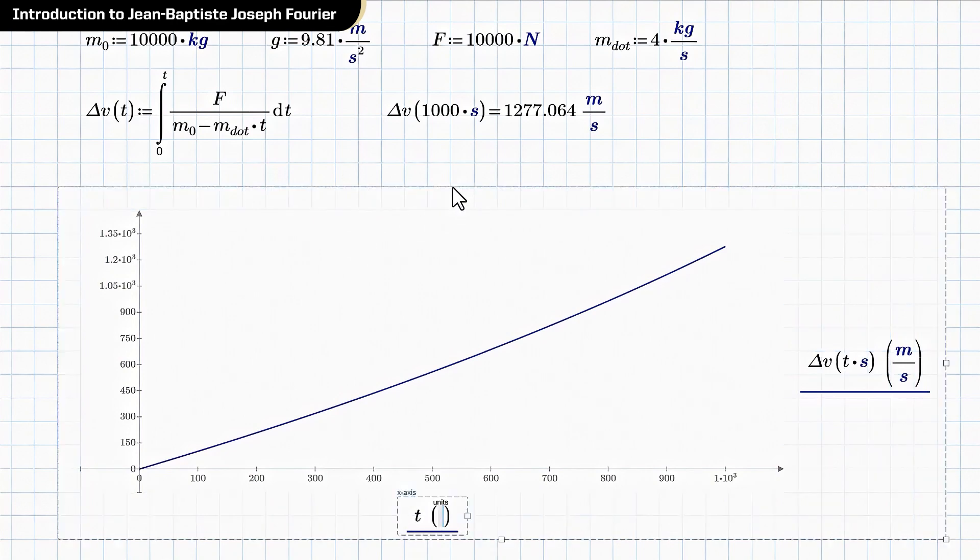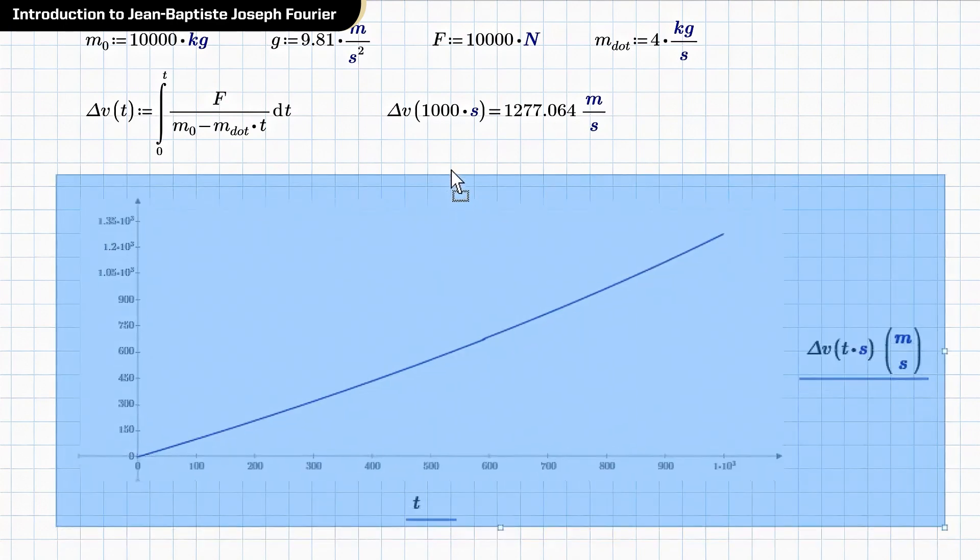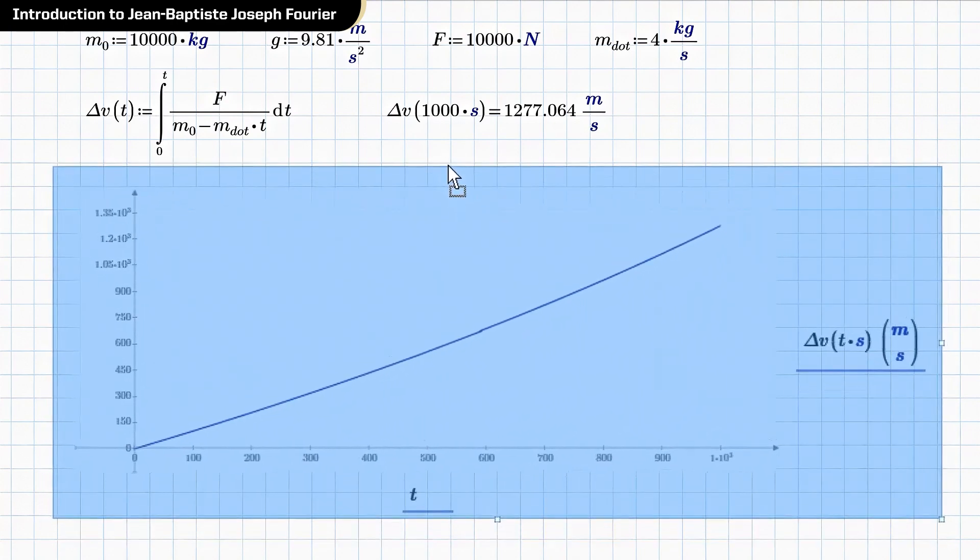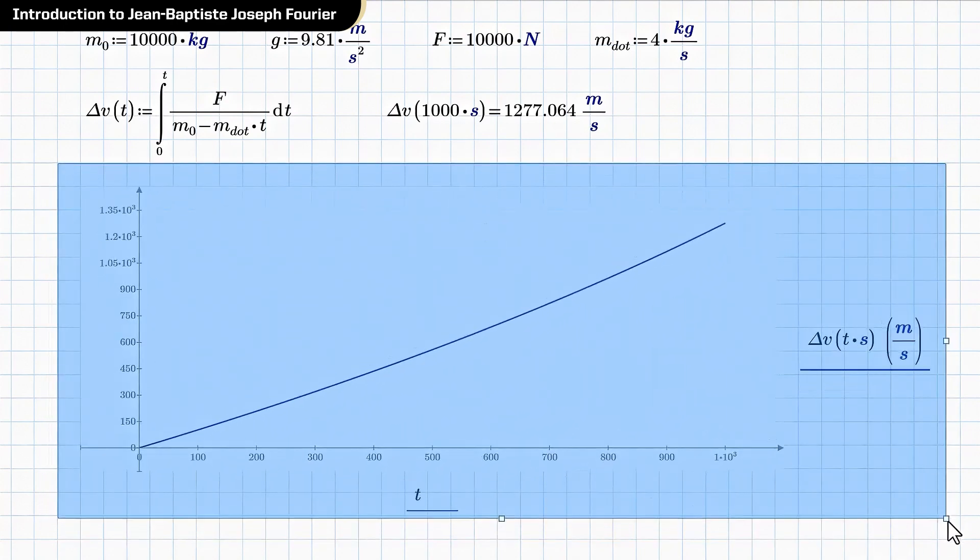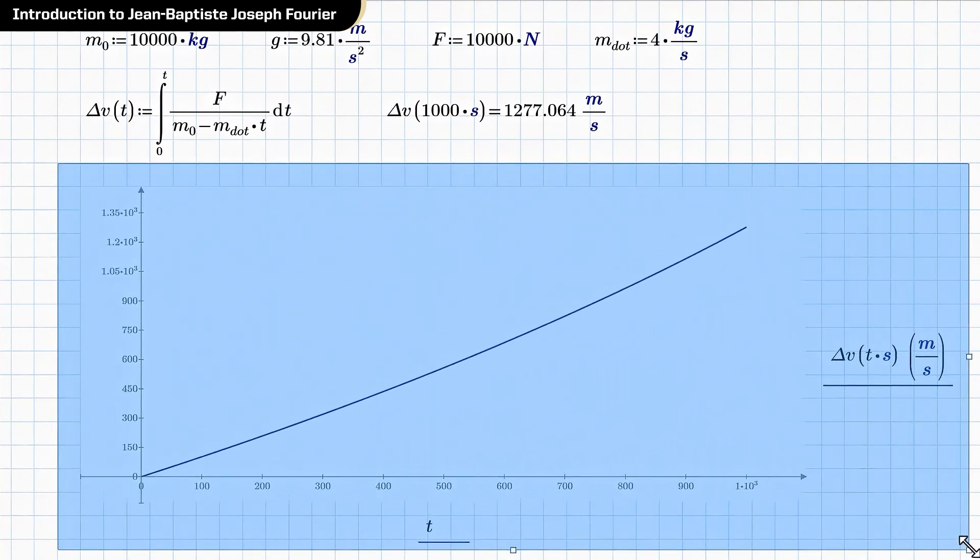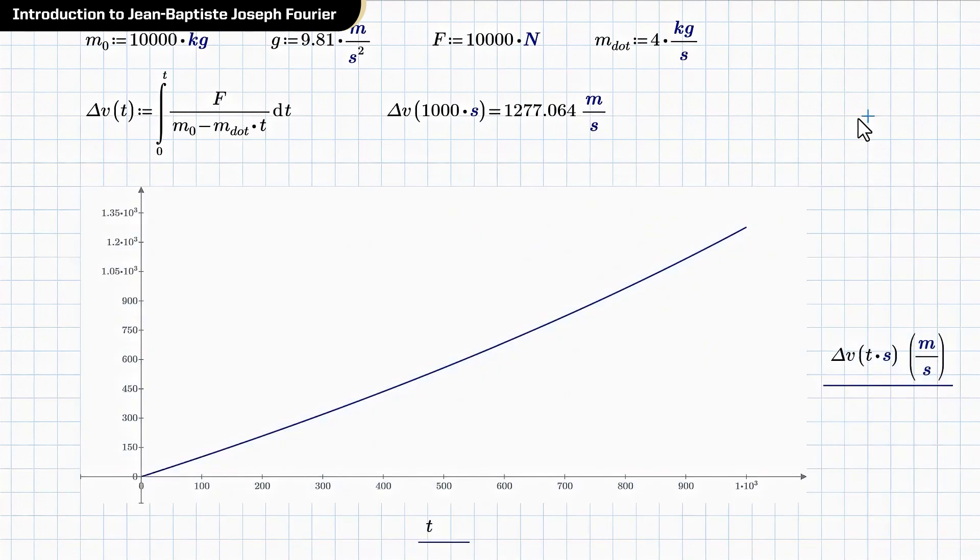Maybe I'll make this plot a little bigger too. Use up as much of the screen as I can in case you're watching on a small screen. So there it is. And you can see this is pretty straight, but not exactly straight. The reason being the mass is changing, but it's not changing very much.